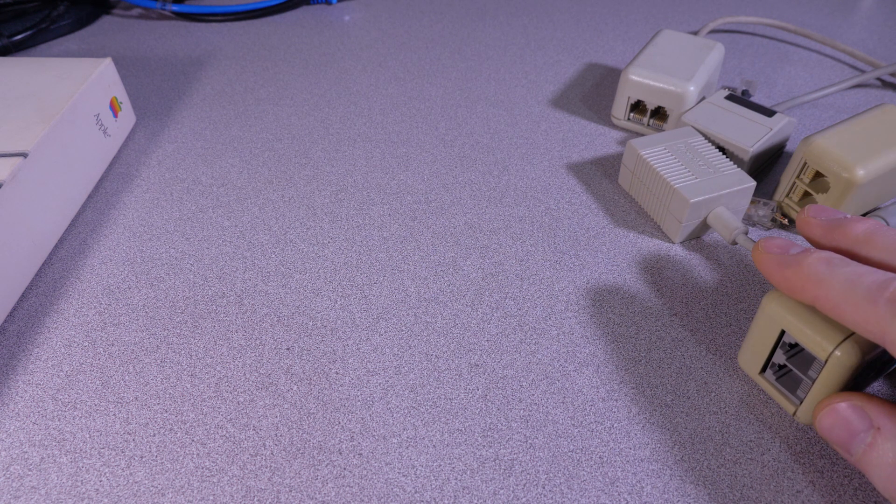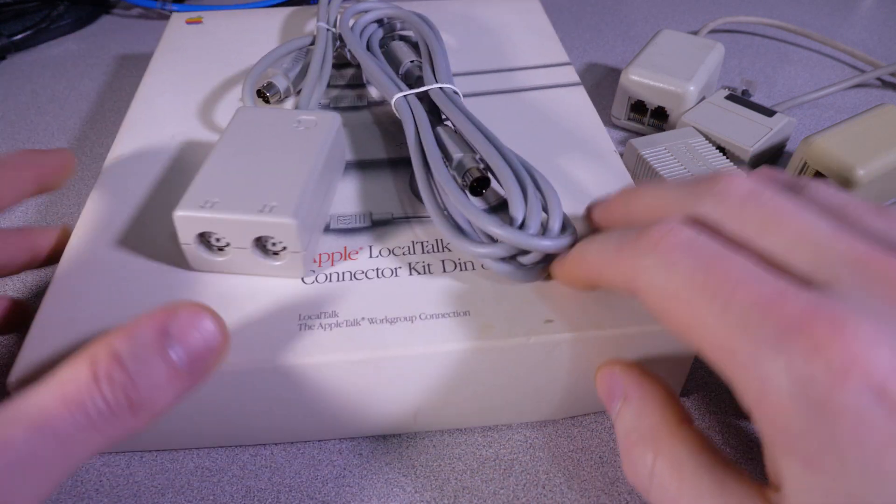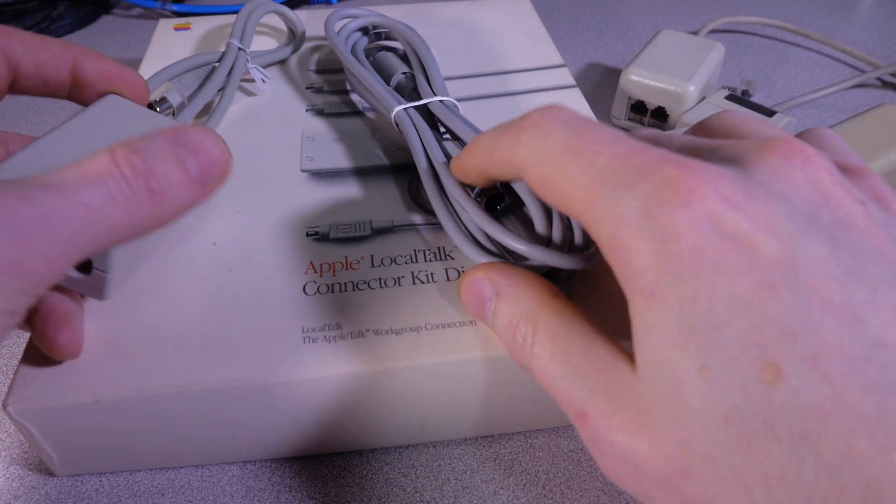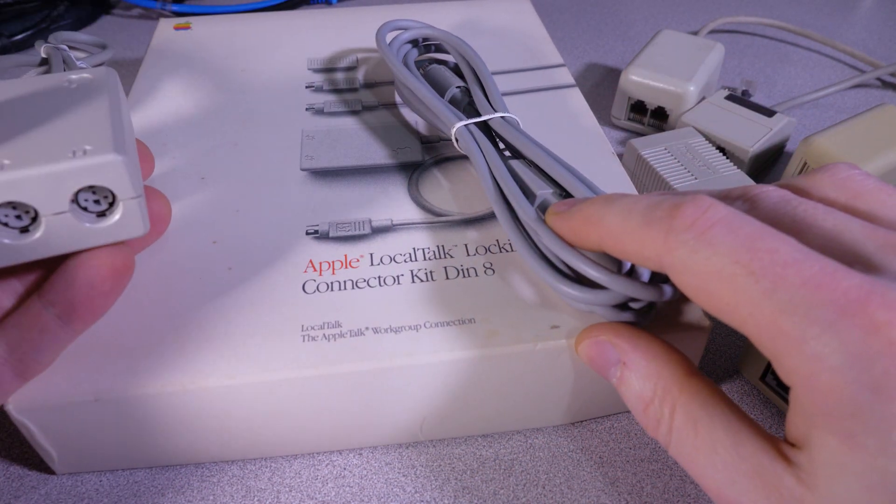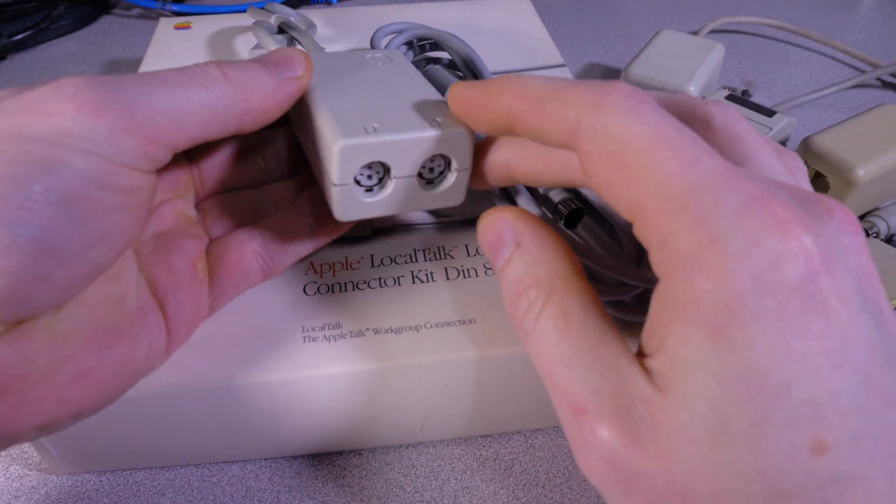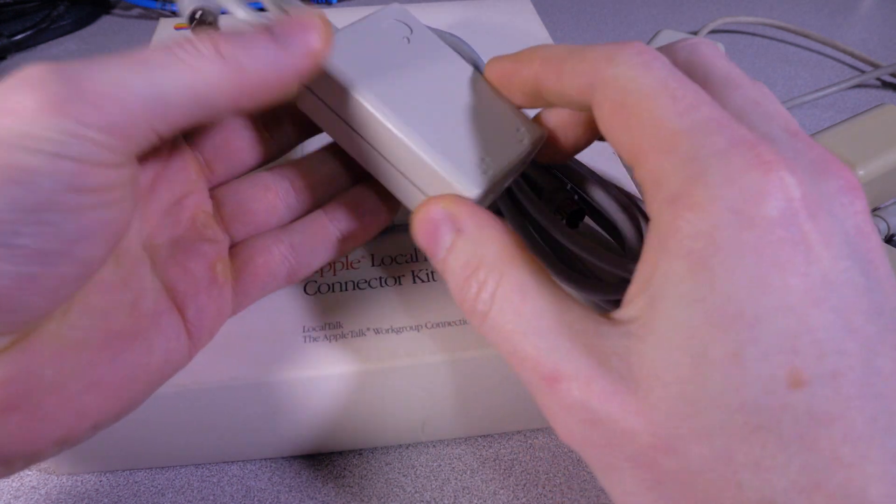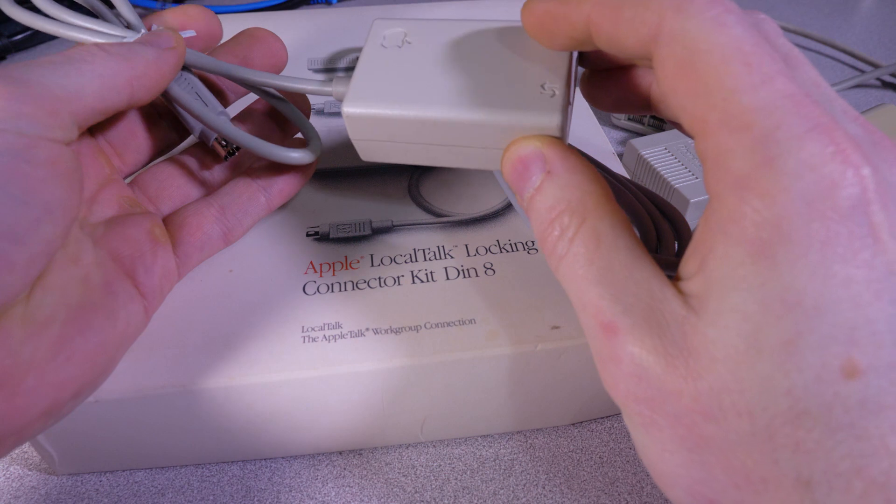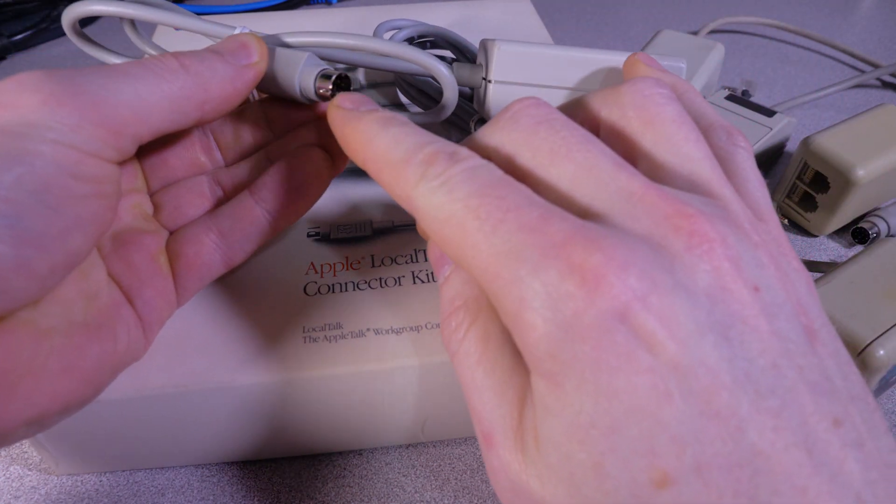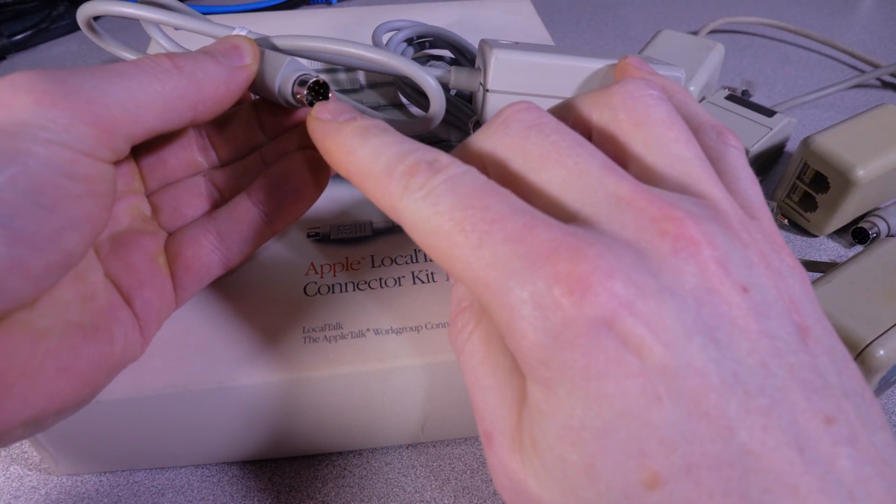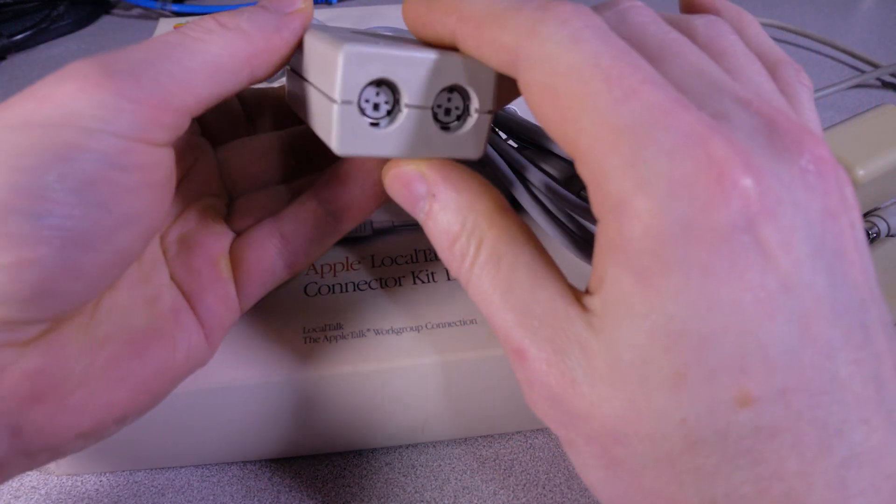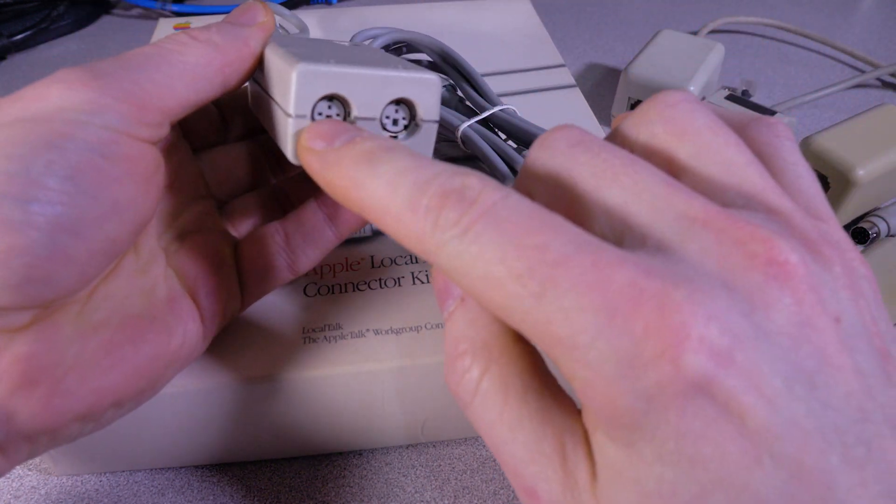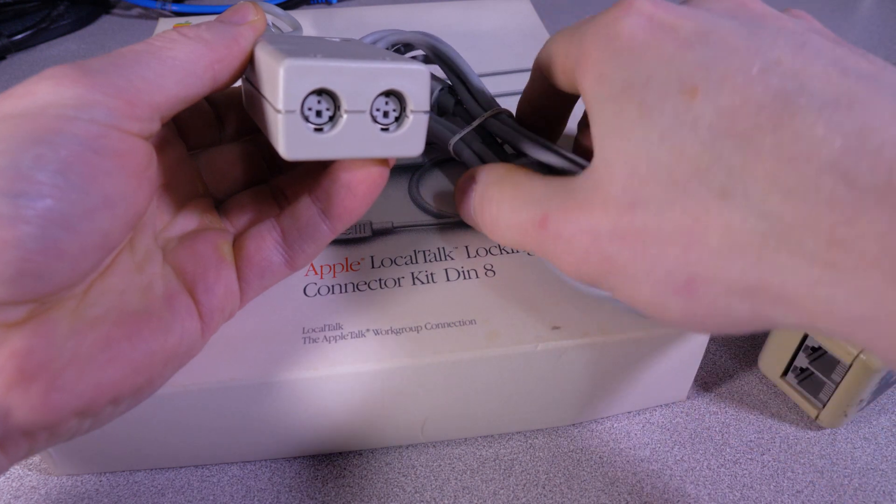Before we jump into that though, I will point out this is the actual Apple-branded LocalTalk adapter here. So this is the plug that goes into the back of the Mac, either in the printer or the phone port, and as you can see it's got a proprietary plug here, which is this cable here, and it's like a twisted pair shielded cable or something like that.